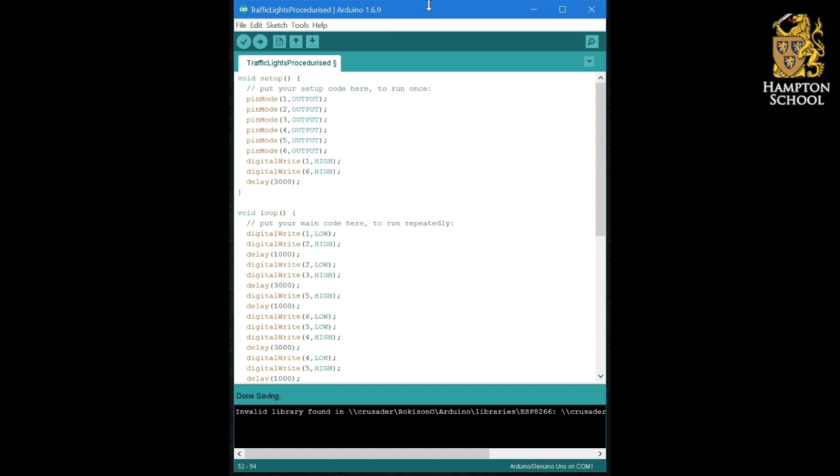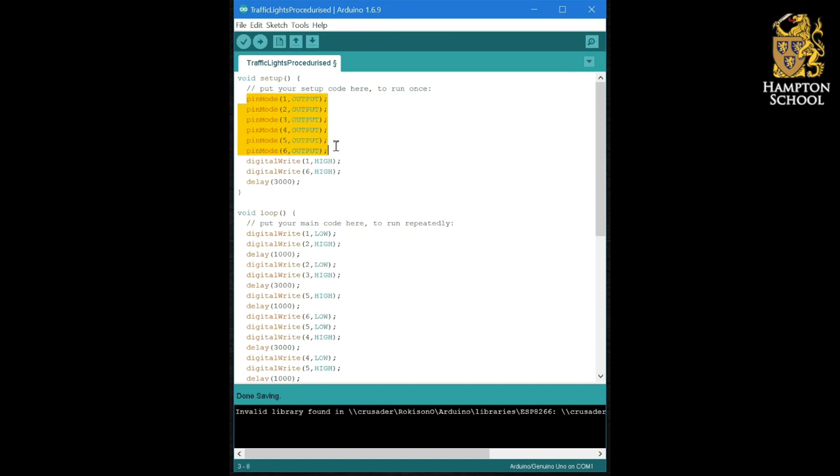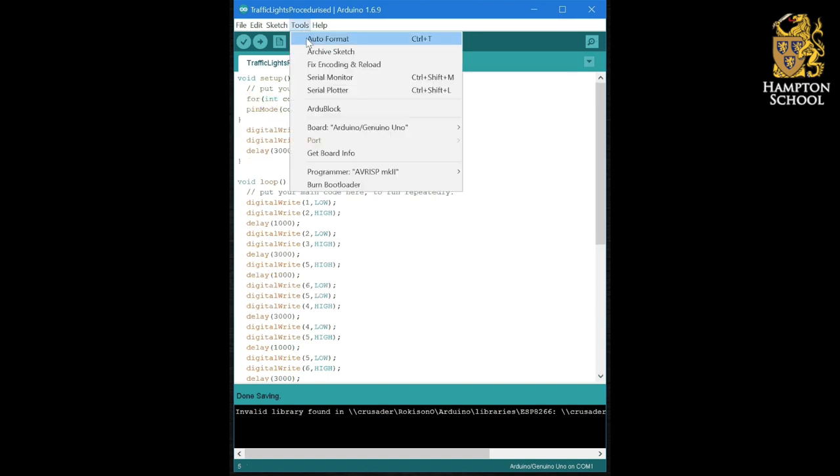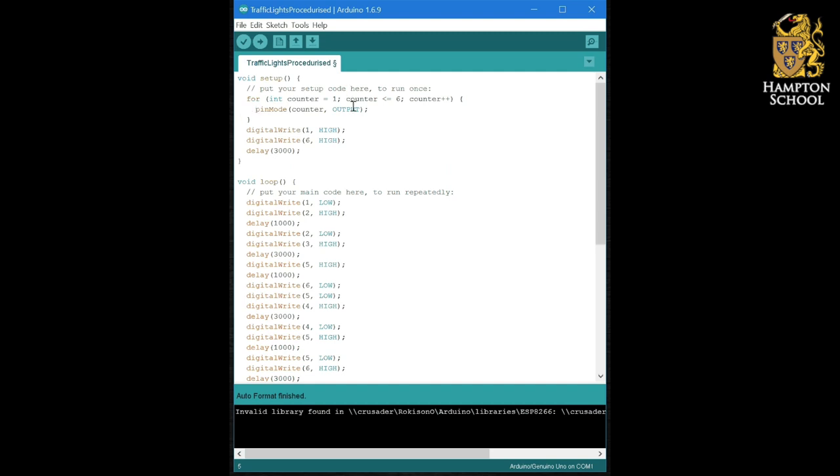The first thing we're going to do, however, is make use of our understanding of the for loop to simplify this block of code. Remember we managed to create a for loop that set each pin in turn to be an output. So we're going to replace these six lines of code with this simple for loop that goes from one to six and makes that pin an output.